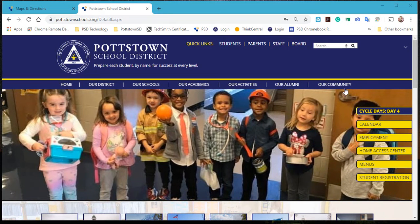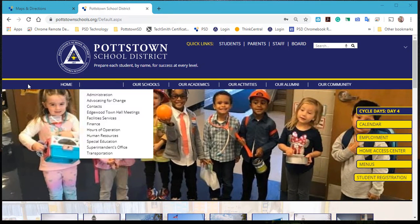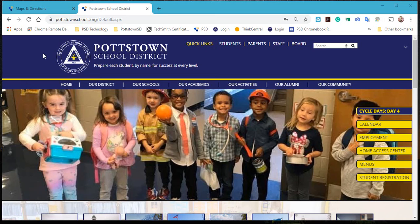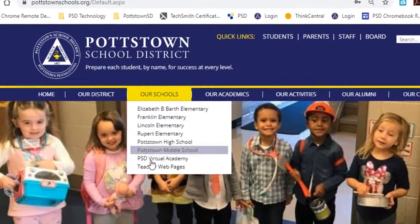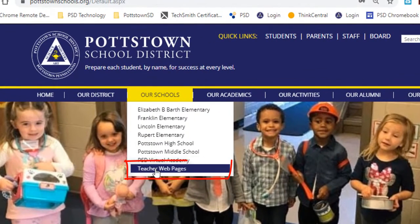Let's go to the teacher web pages. On the home web page, go to our schools, then teacher web pages.